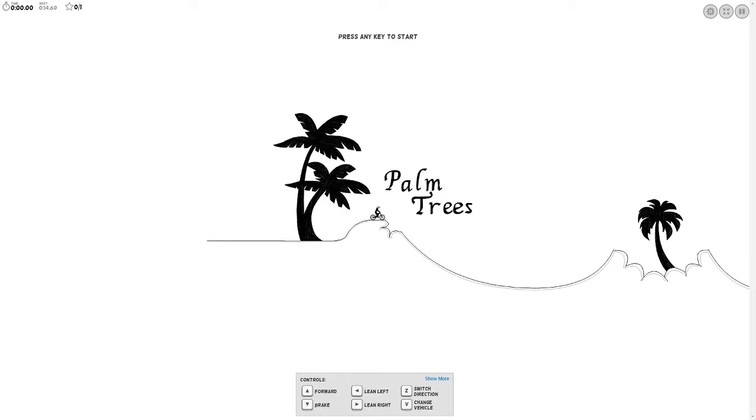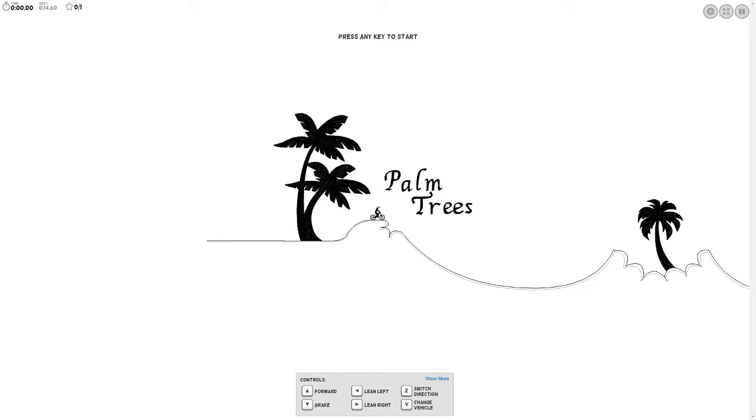But, I'm gonna start off with this one level. It's not, these aren't really levels, I just want to say that. I keep on saying that, but they're really just maps. So, I'm gonna start off with this map. You guys can see right there, it's called Palm Trees. So, let's go.